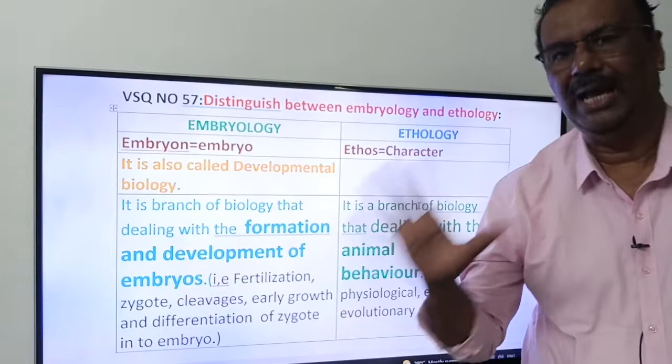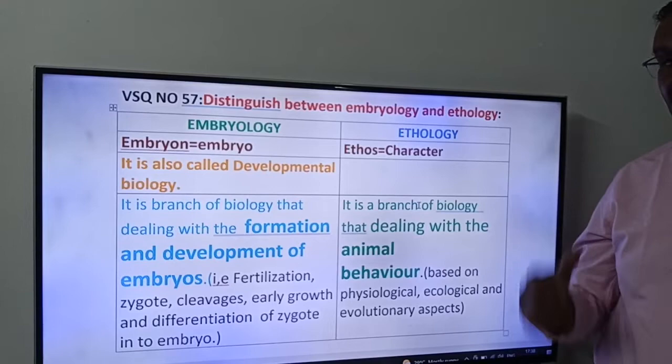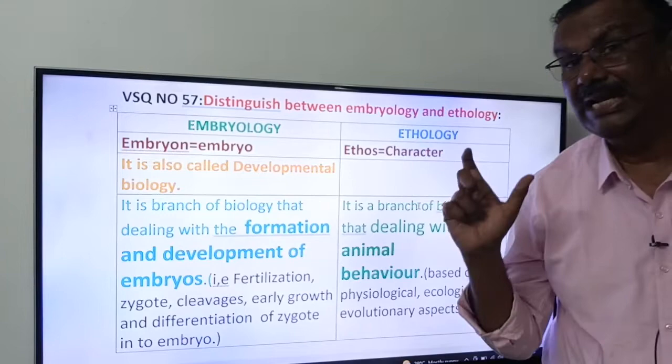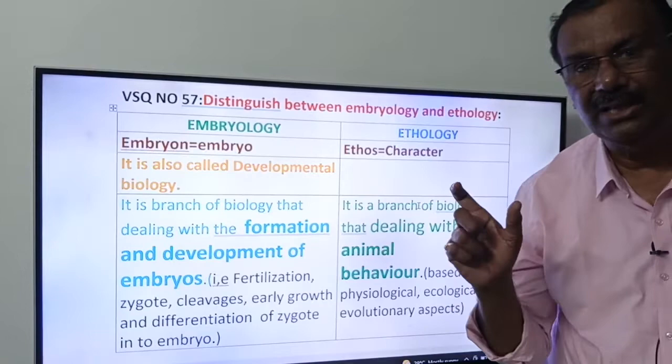Now, Ethology — 'Ethos' means character or behaviour. Ethology is a branch of biology that deals with animal behaviour. It is a branch of biology which deals with the behaviour of the animal — this is called Ethology.